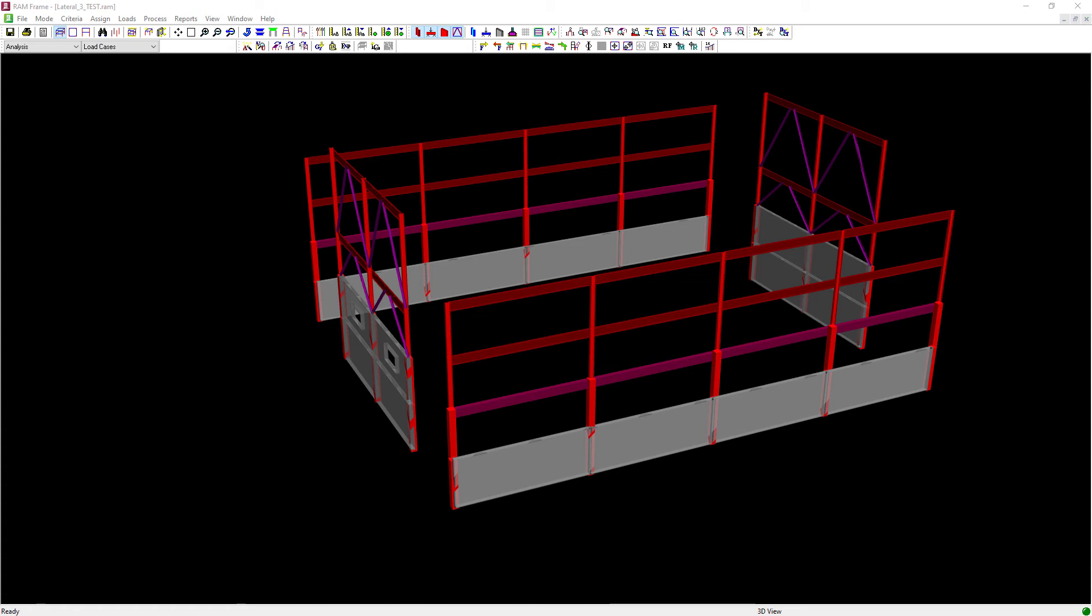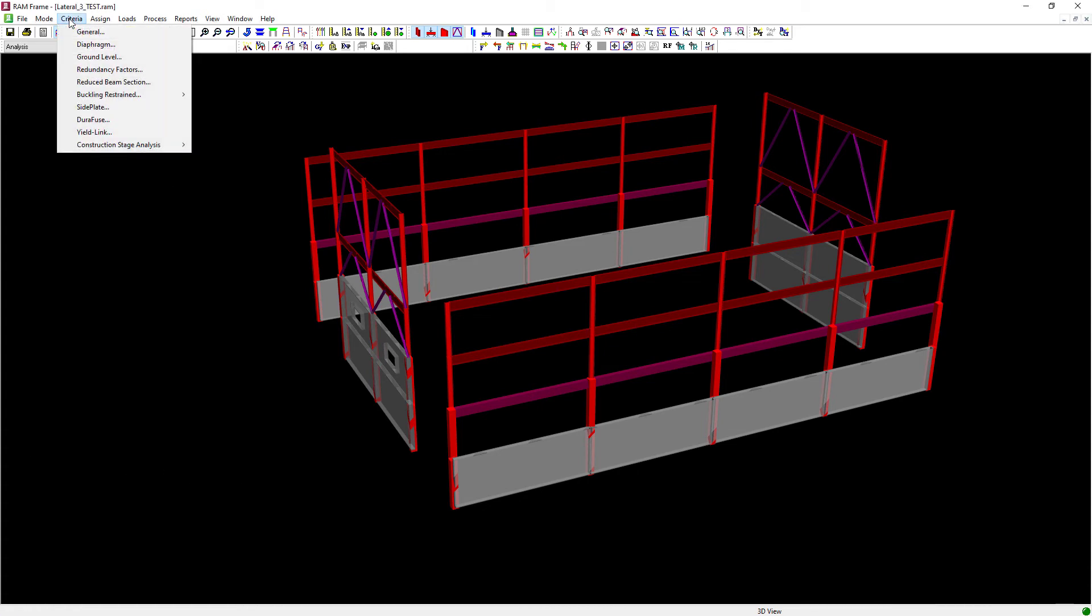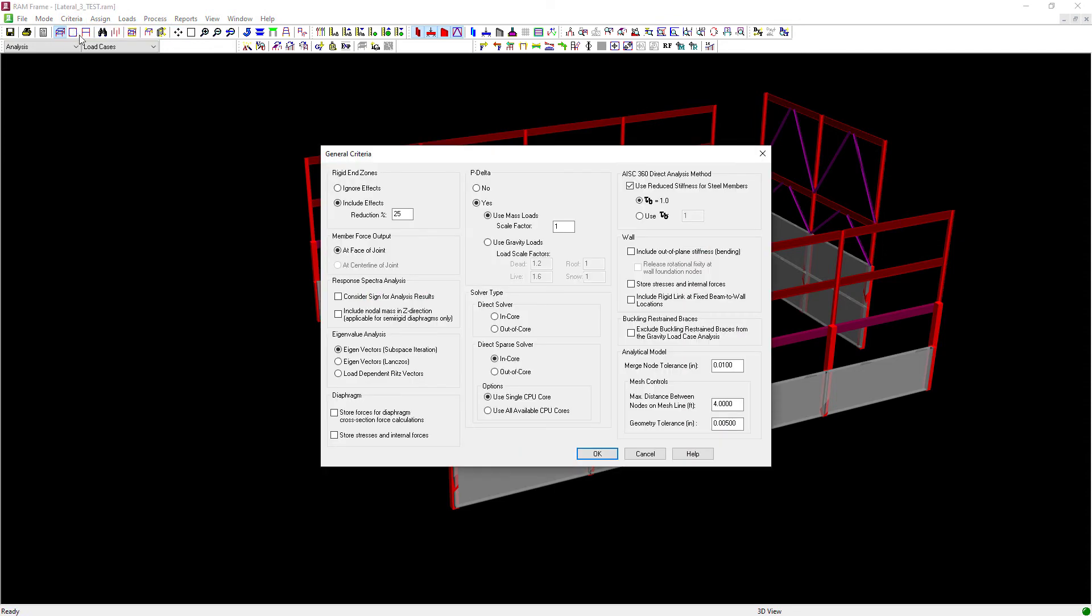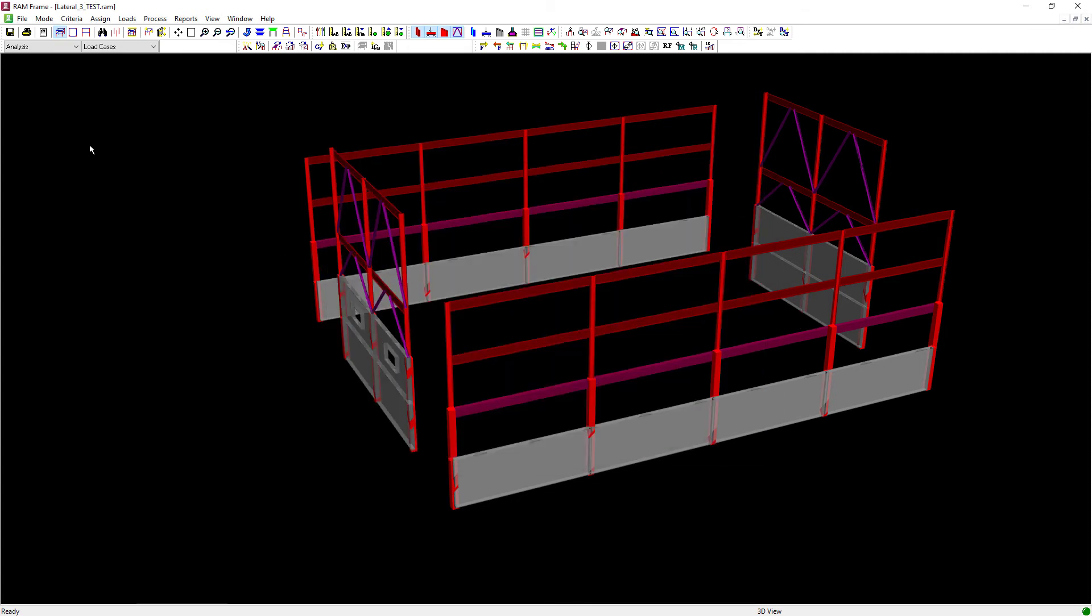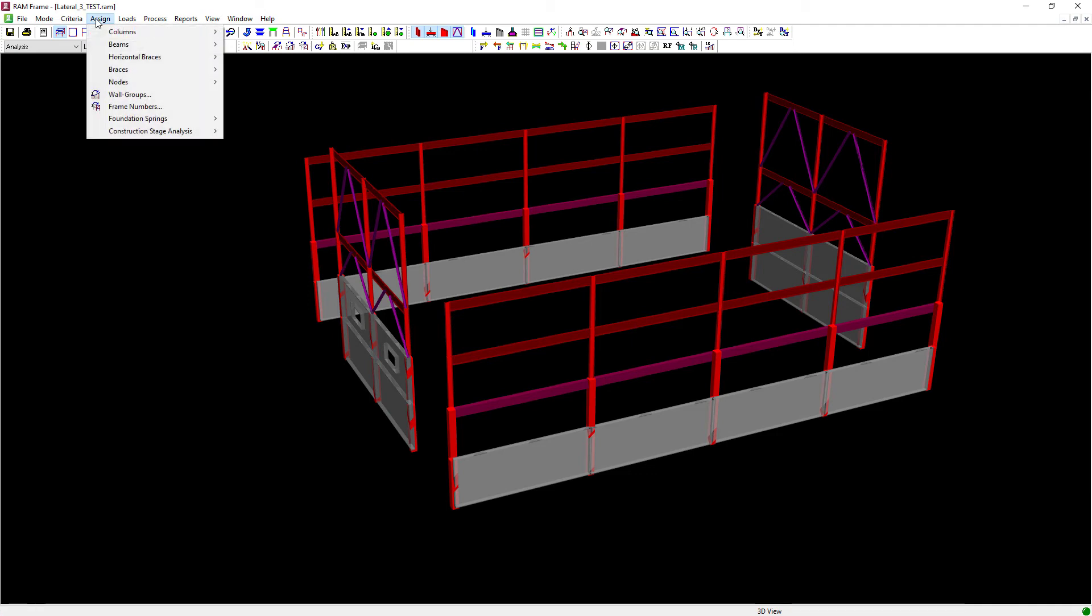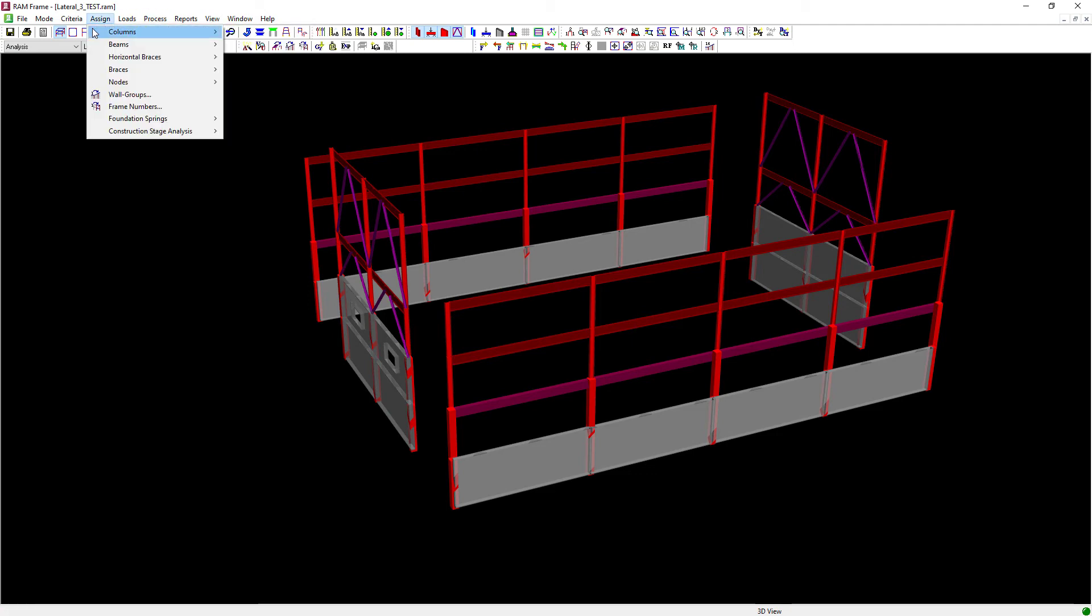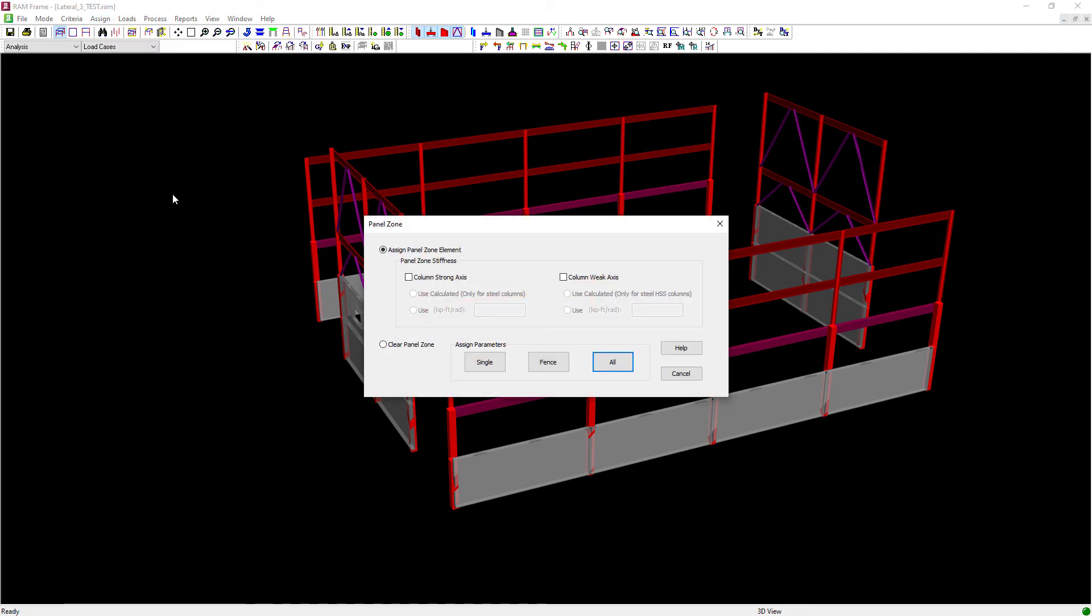So let's review how to do that. Again, we're going to go to the main menu, select criteria, followed by general, and make sure your include effects are turned on. The next thing we're going to do is go to the main menu, select assign, followed by columns, and select this panel zone option.